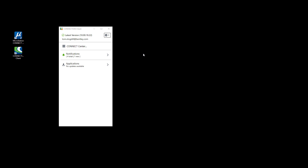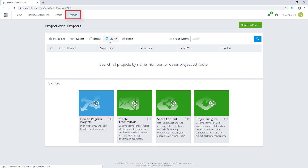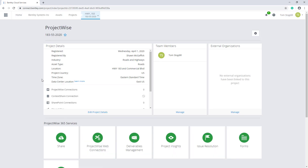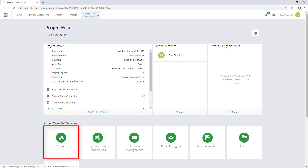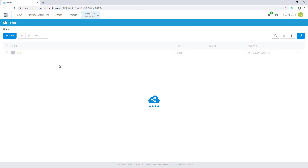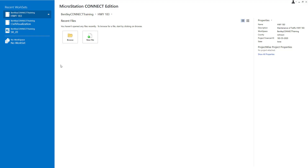Now that my colleague Sean has set up the project, from the Connection Client I will need to pick Connect Center, then on the ProjectWise project page select the new ProjectWise project. From ProjectWise 365 services I'm going to pick Share, then select the MOT folder and set it to synchronize. Next I'm going to start MicroStation, ensuring that I am signed into the Connection Client and selecting the same local work set as Sean.